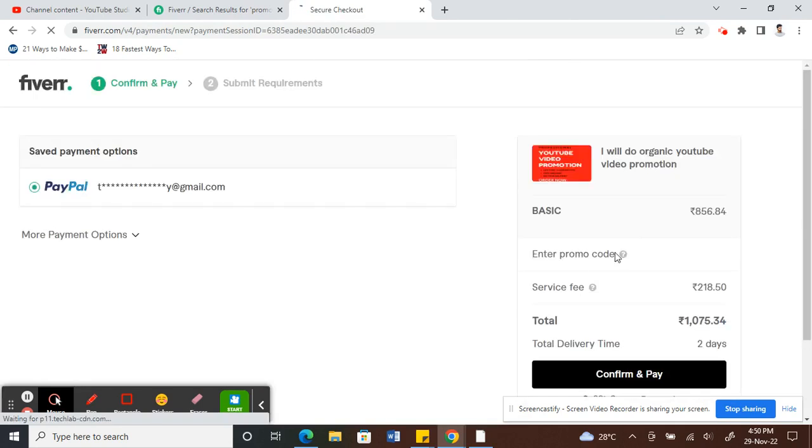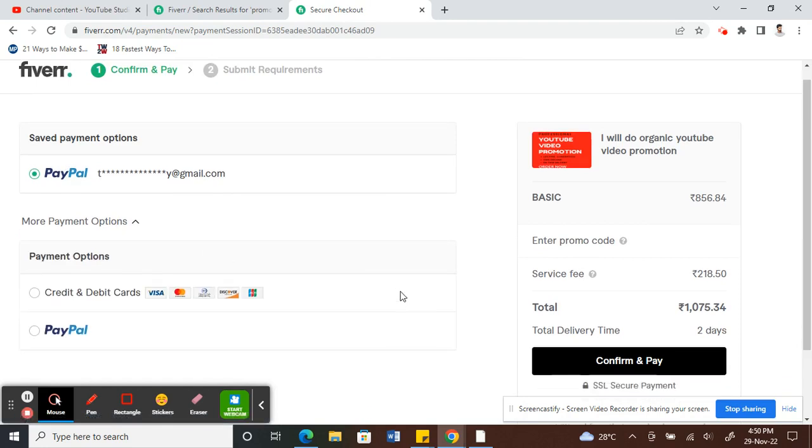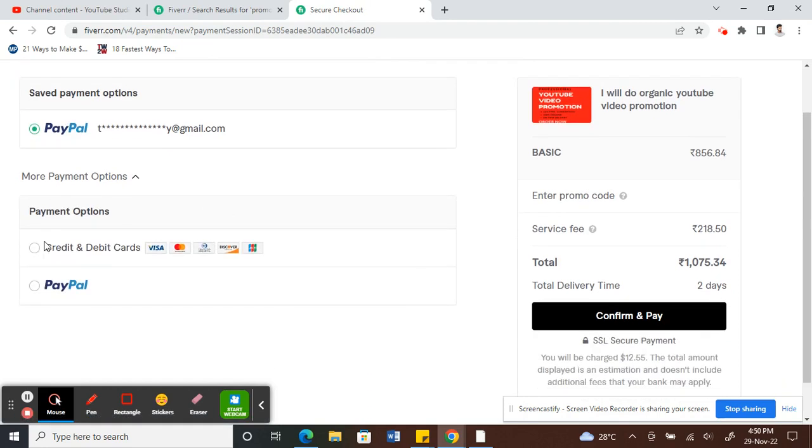I'm going to order this. On my checkout screen here, you have payment options. At the moment there are two options available that you can add to your account.